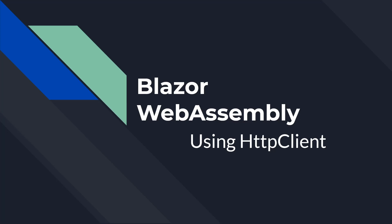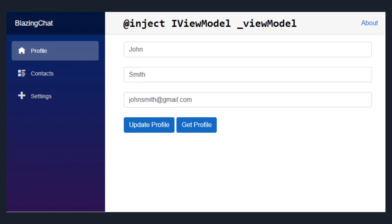In this episode I'm going to talk about how you can use HttpClient in your Blazor WebAssembly application. In the last episode, instead of injecting HttpClient into a Razor component and calling Web API from the Razor components, we injected a ViewModel into a Razor component and planned on writing all the Web API calls in the ViewModel, so we're writing minimum code in our component and following MVVM architecture.